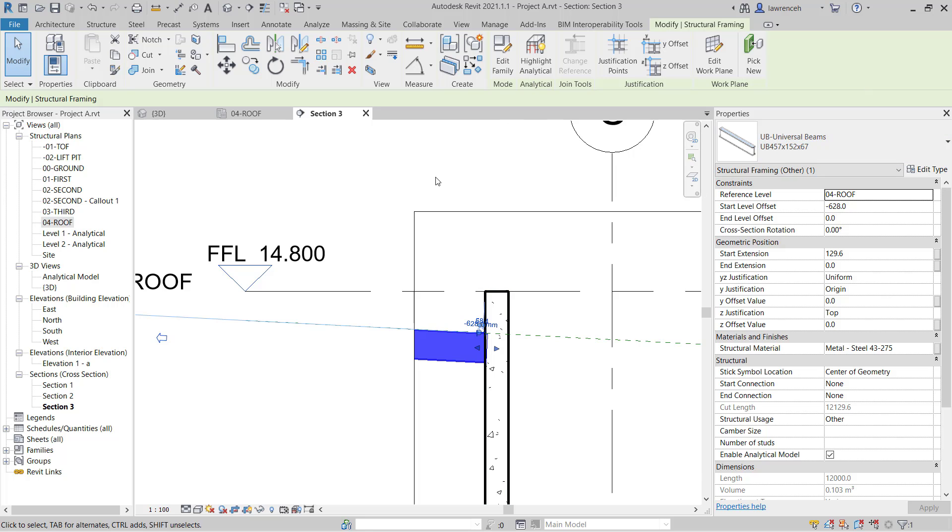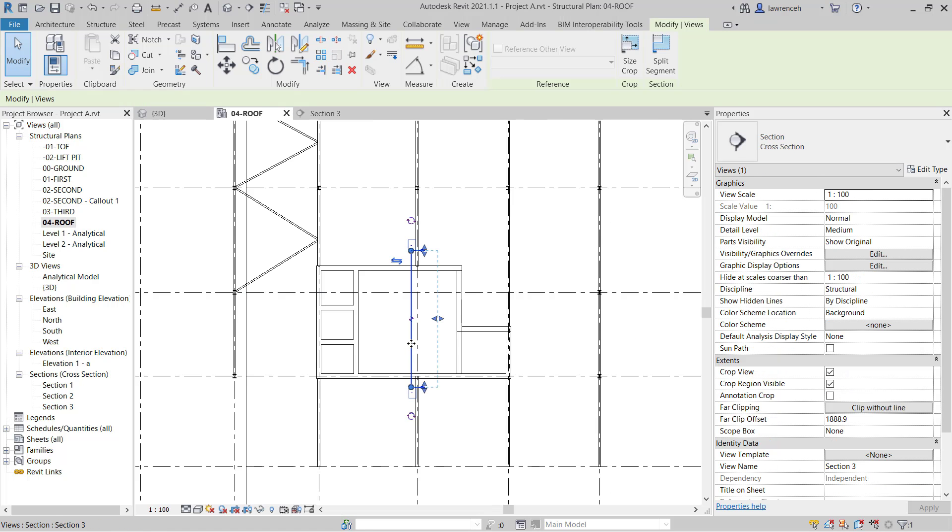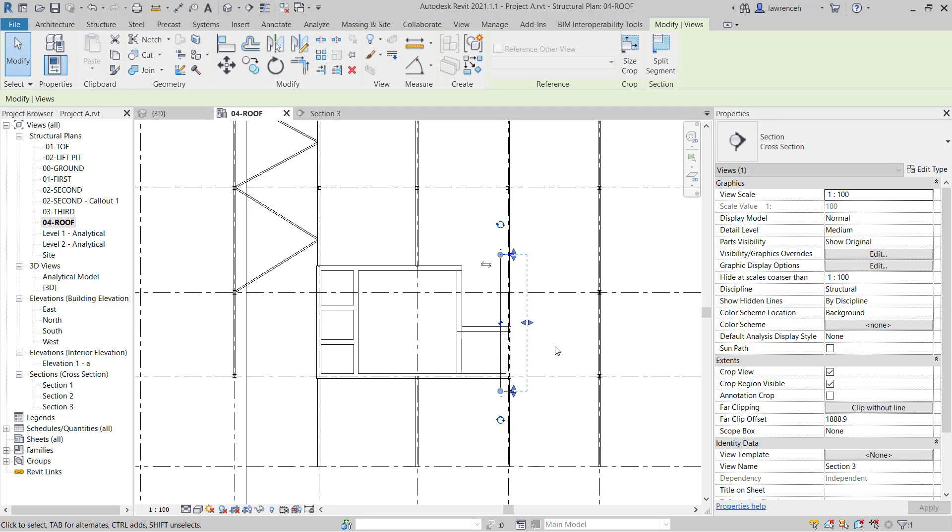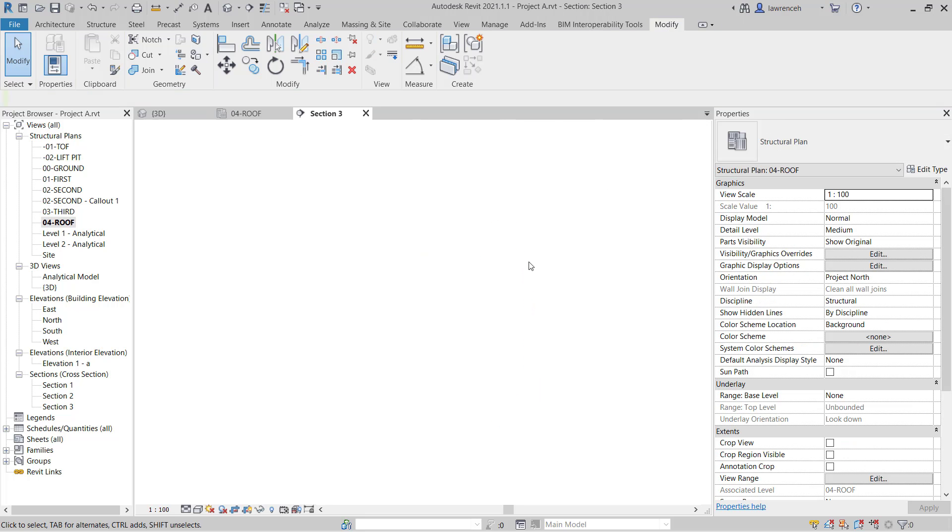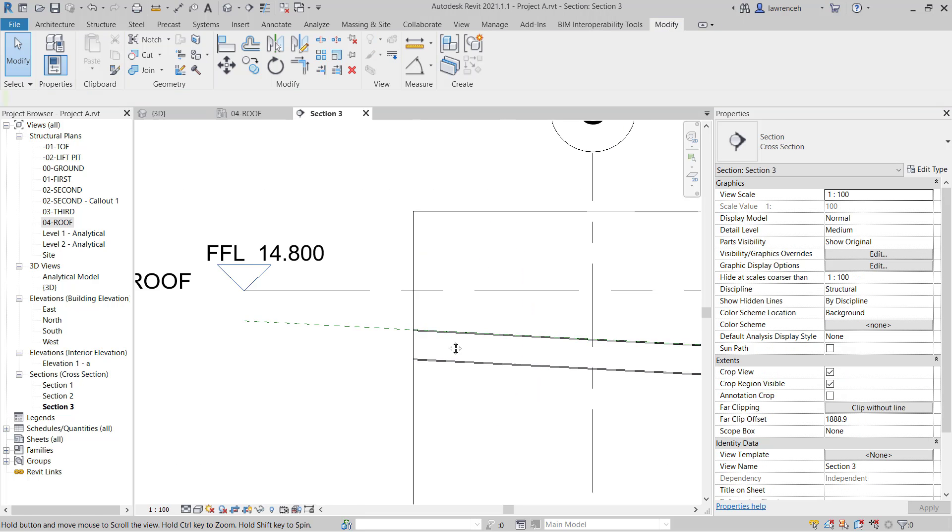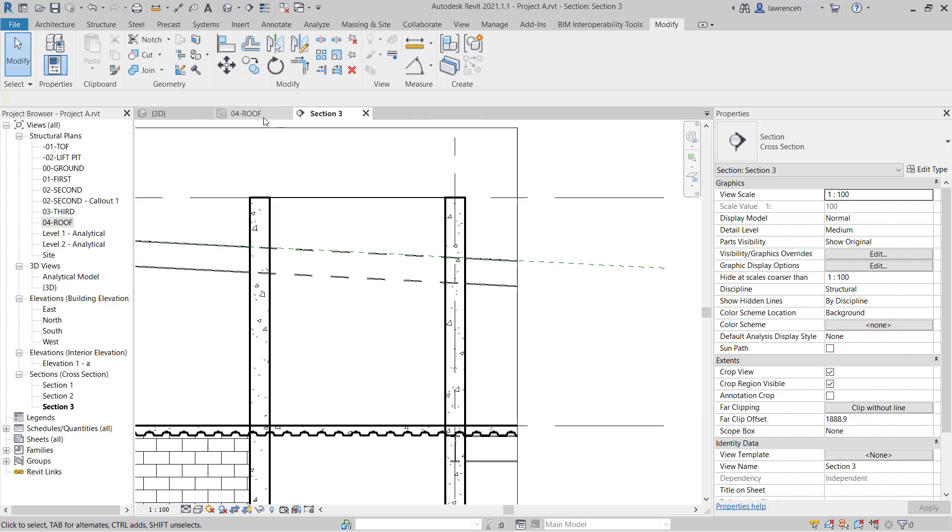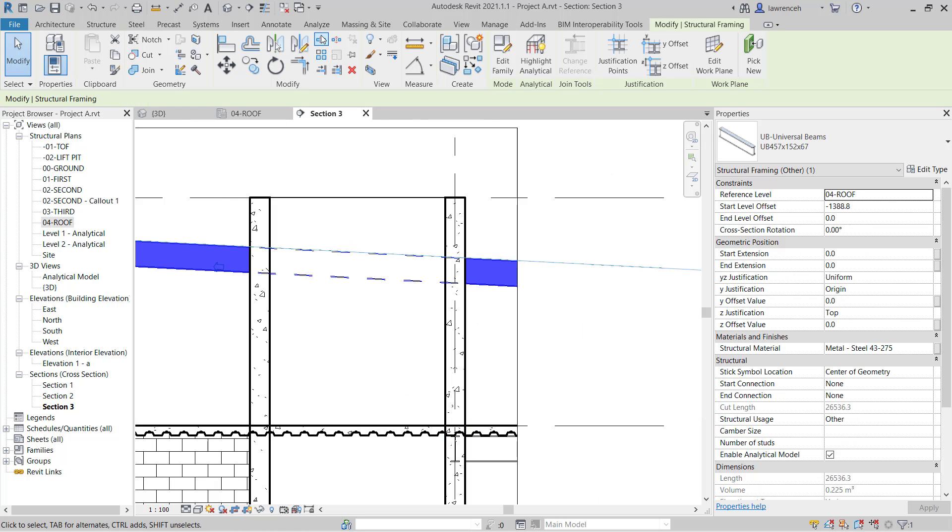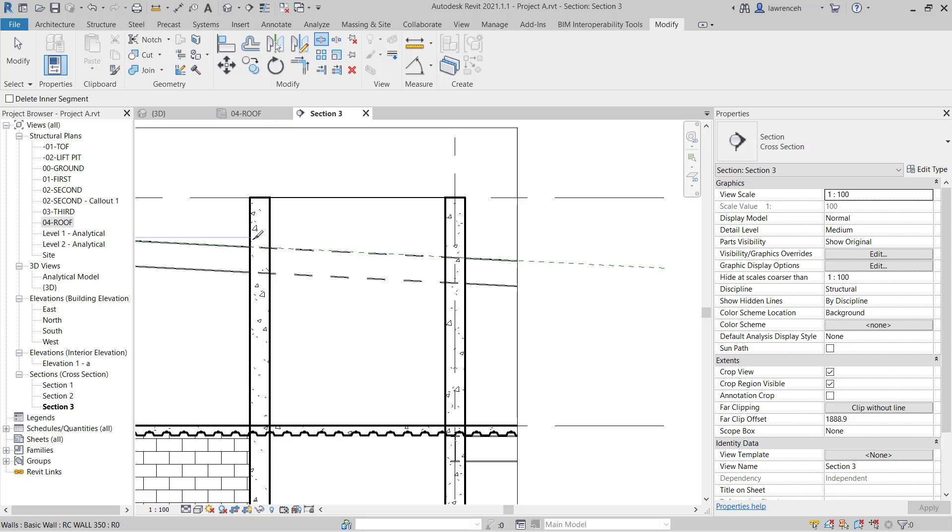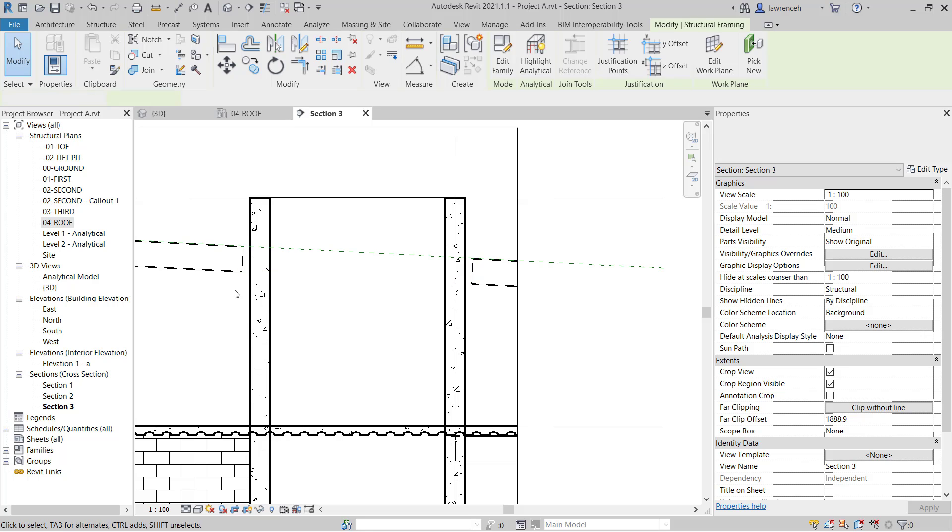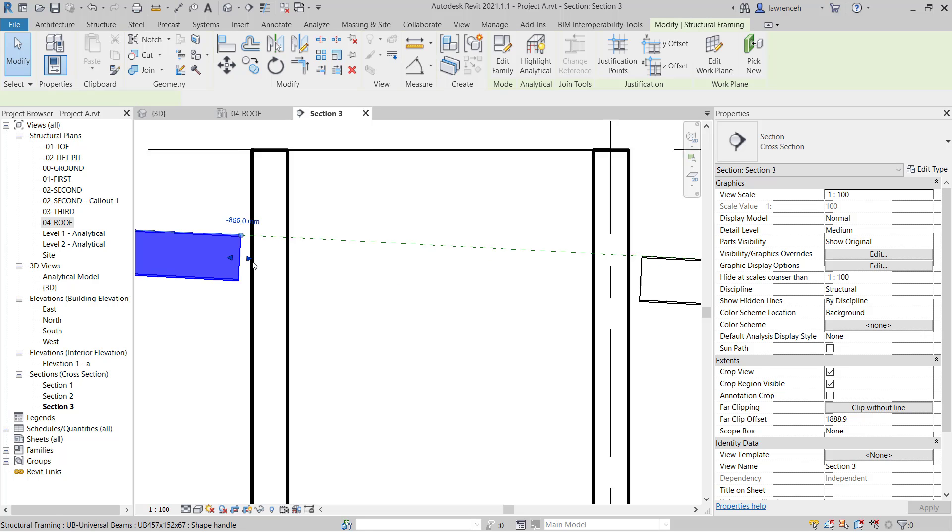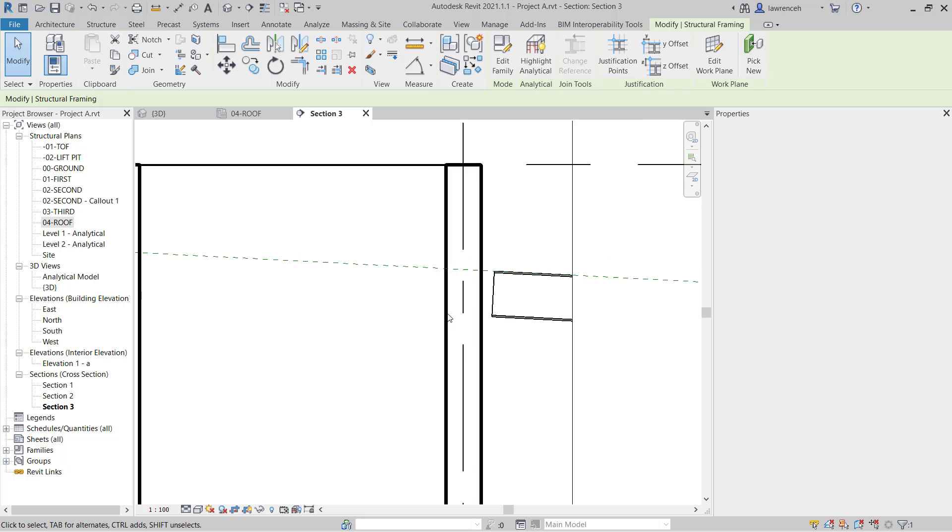We'll do the final example. That's going to be this one here. This one's completely inside the concrete wall. Again we can select the beam. We'll use split. We'll split here and here. Delete the middle section and again use the shape handle just to increase the length of those rafters.